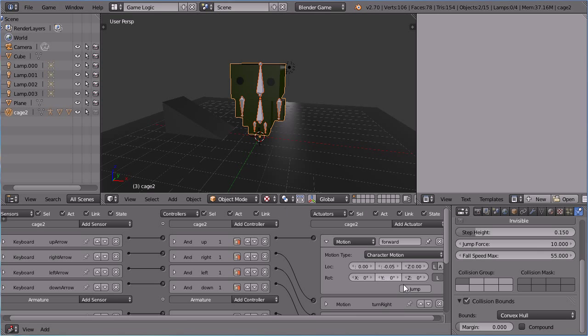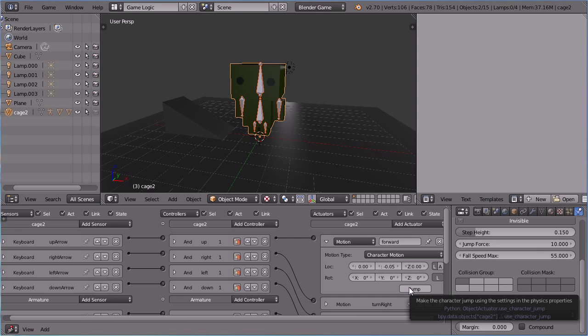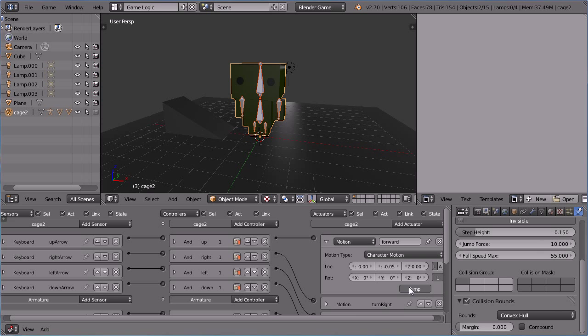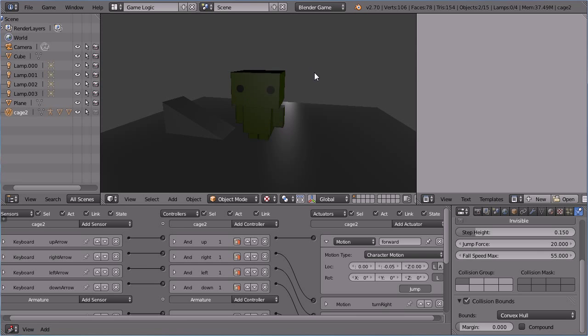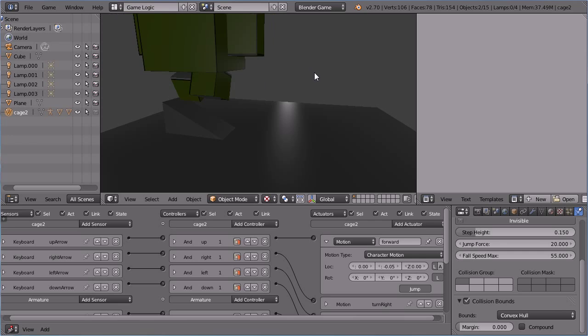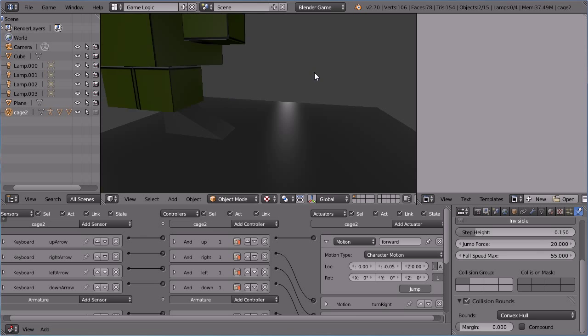If I click the jump button, the character will jump using the settings in the physics properties. If I change the jump force to 20, start the game engine. Press the up arrow and the character will jump and move forwards.